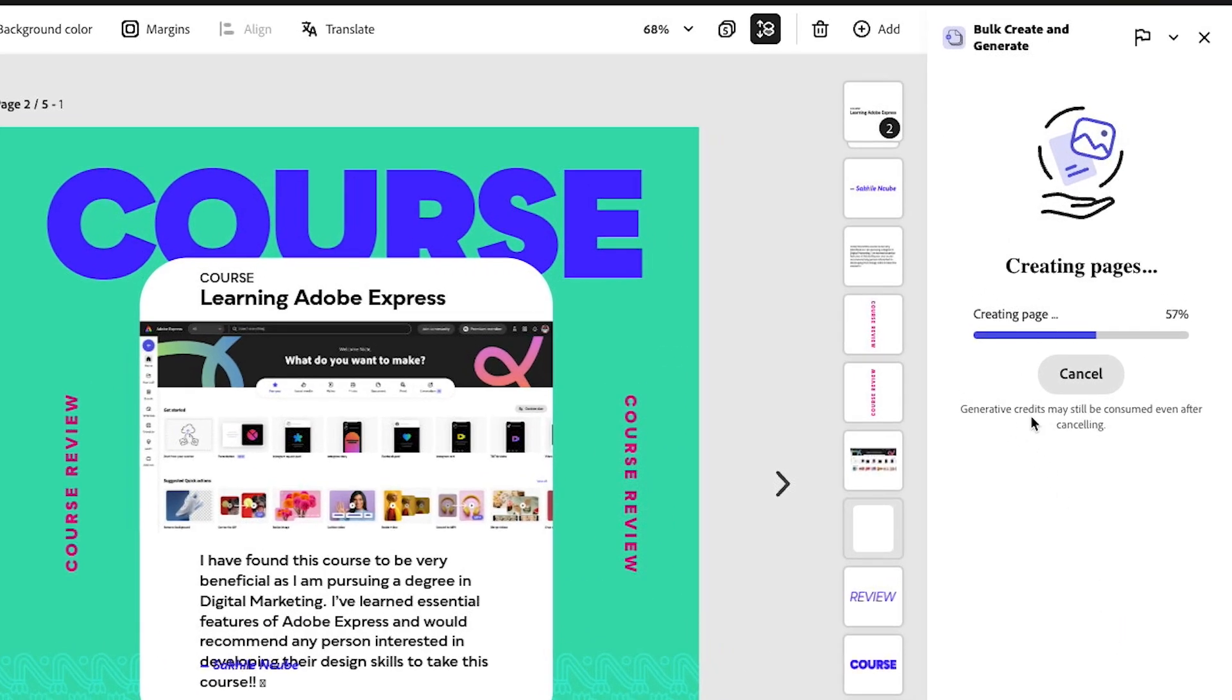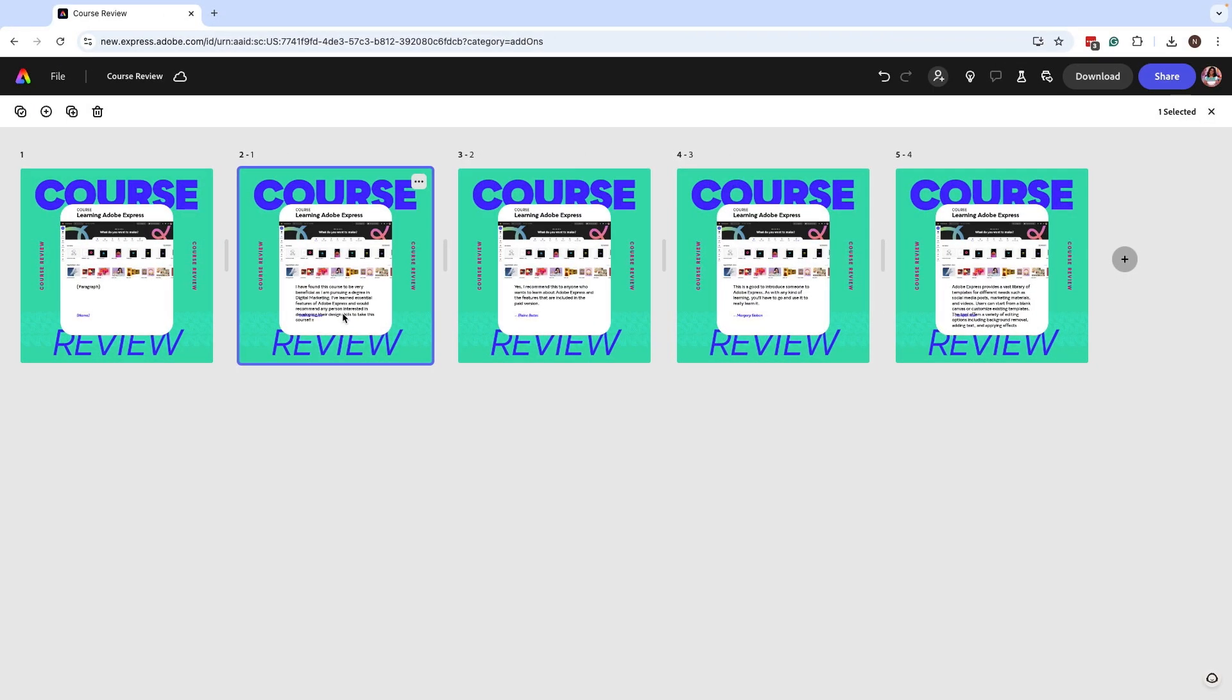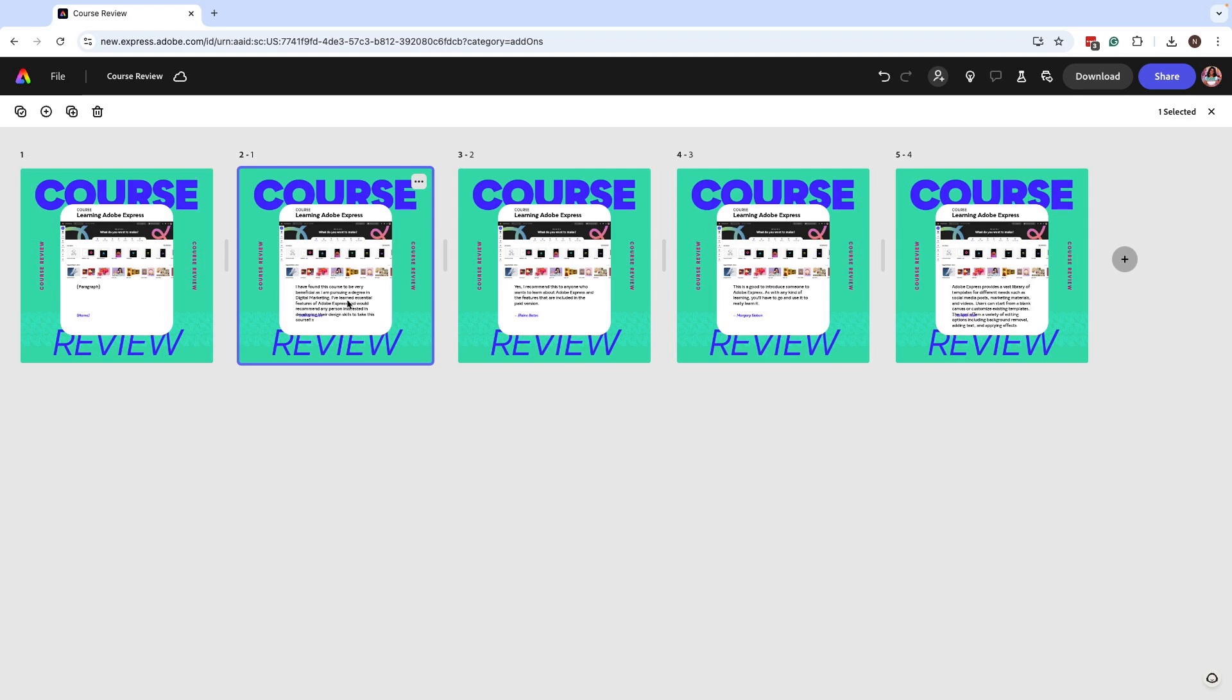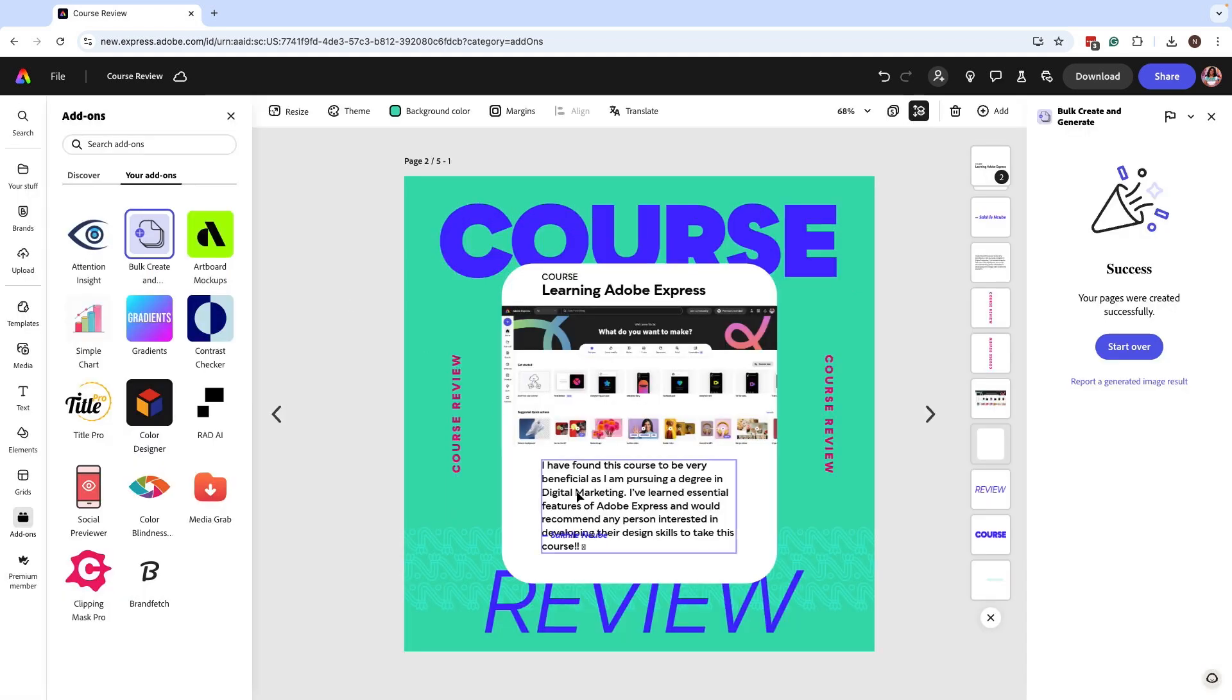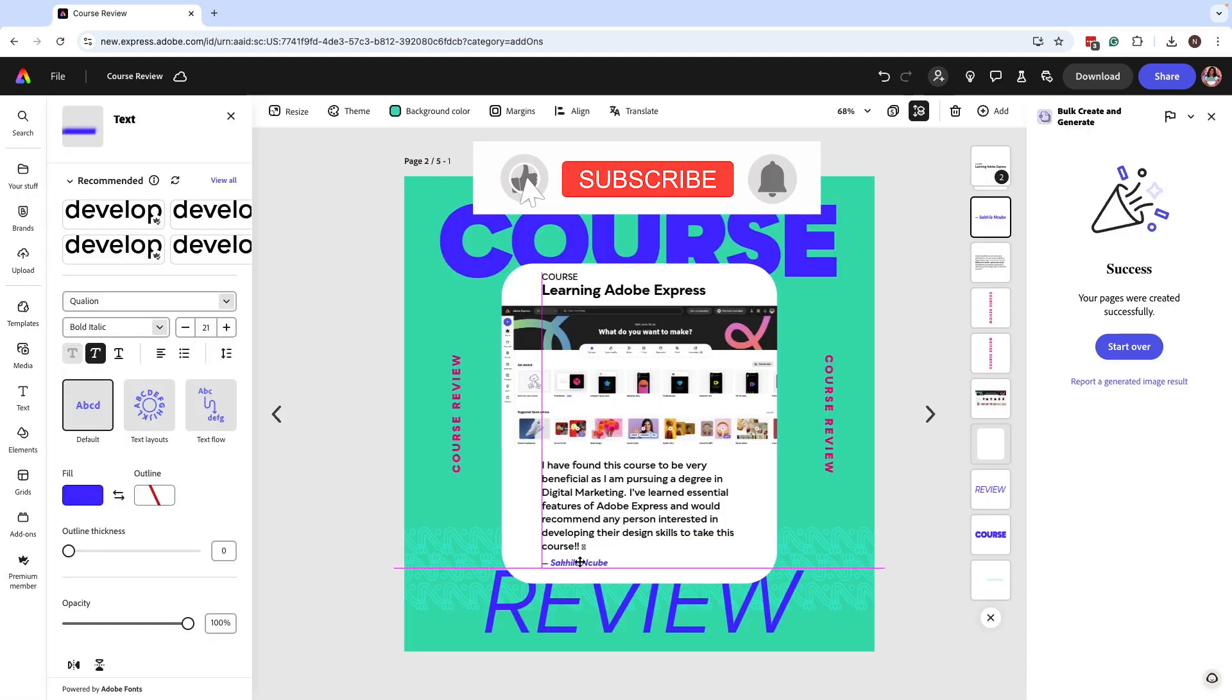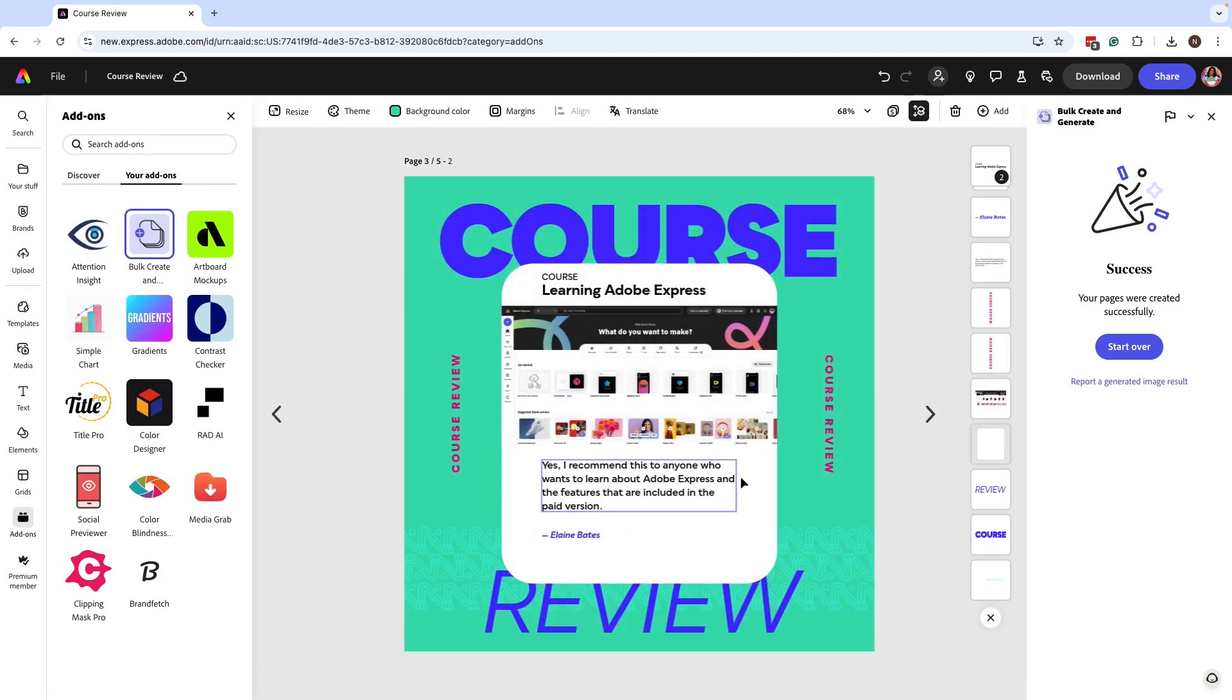Now my results are added to every page. What it's done is duplicated this template and added the content for the parameters that I defined. I can go and make those few tweaks just to make sure everything is in the right order, but you can see this saves you a ton of time.